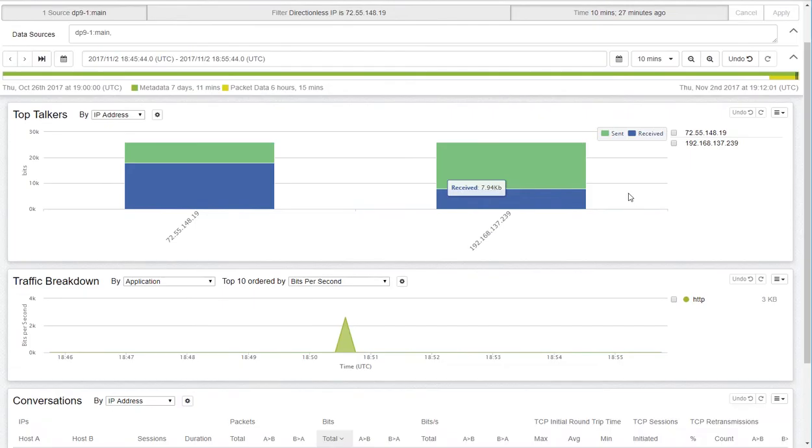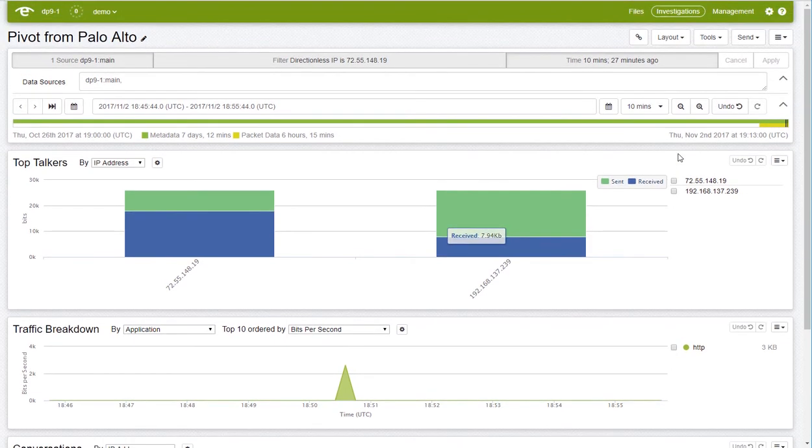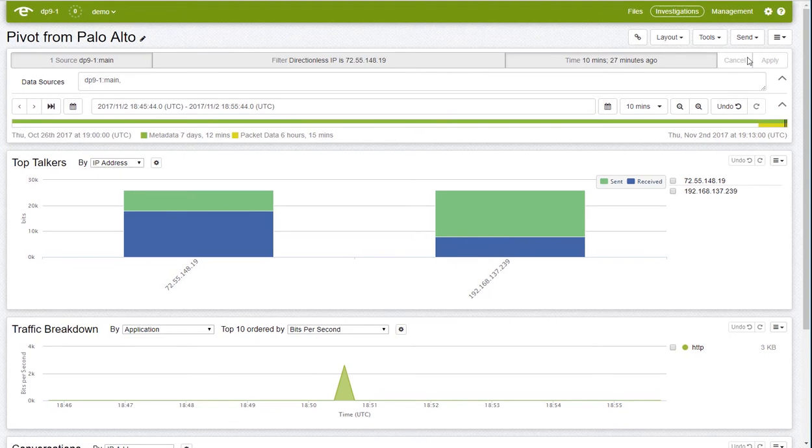The top talkers shows us that most of the data for this connection is moving out of the network to an address in Canada. Sounds like this machine is compromised.